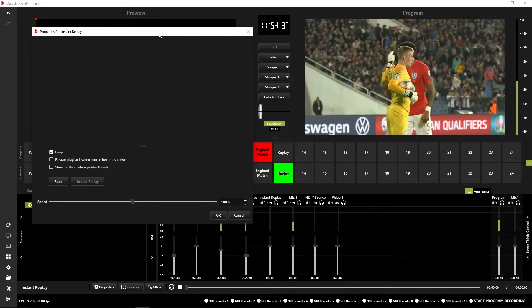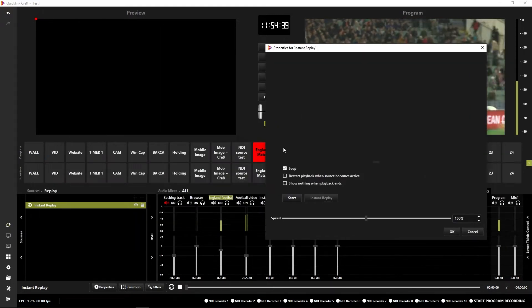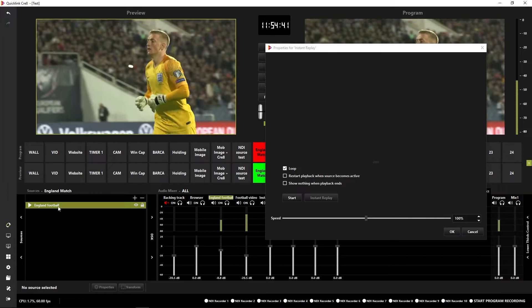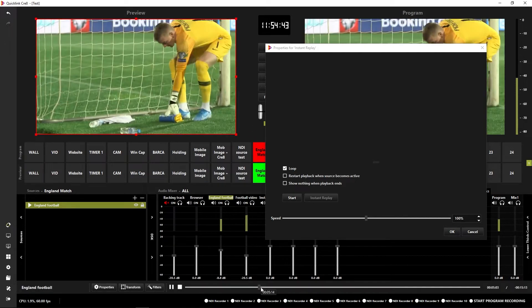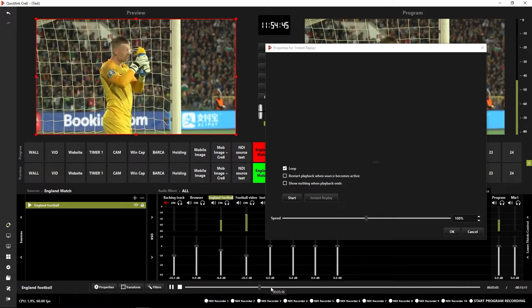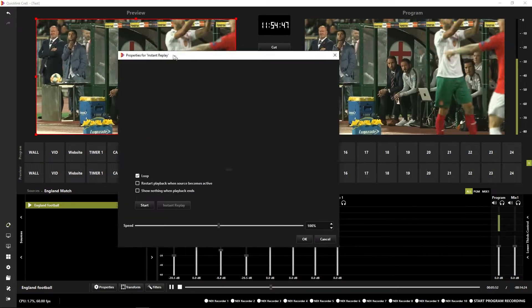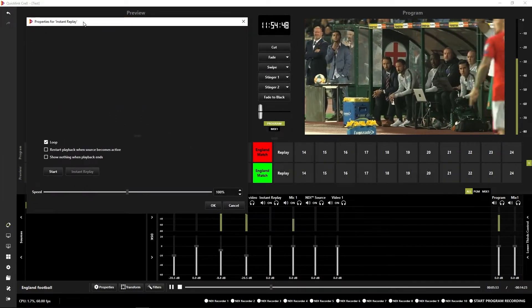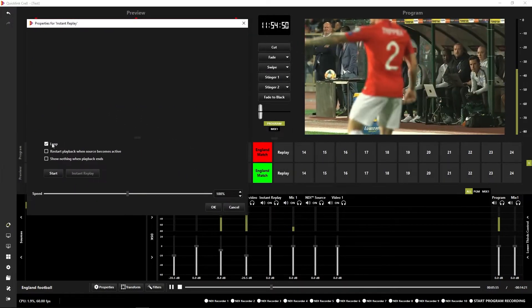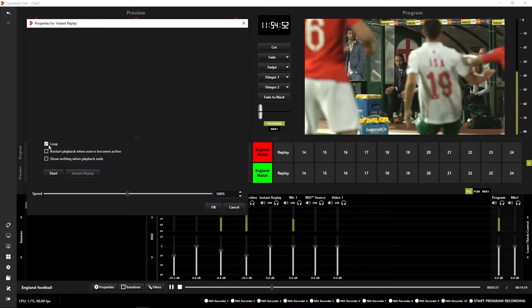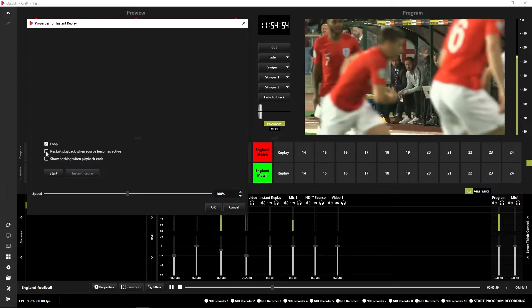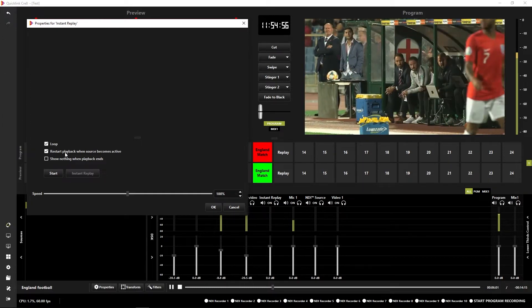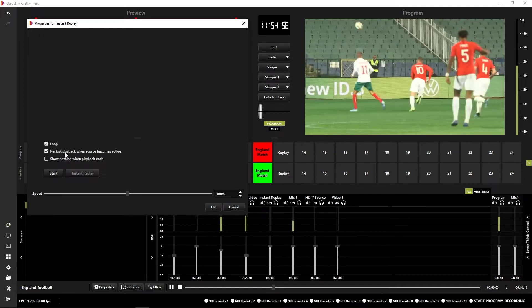What I'm going to try and do here is capture a goal. I'm going to cheat a little bit because I know when there's a goal coming up. I'm going to leave this set to loop because I'd like my replay to loop after I have captured it, and I'd like it to restart when I cut it into the program as well.